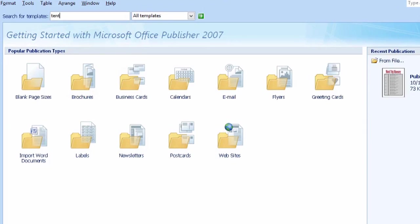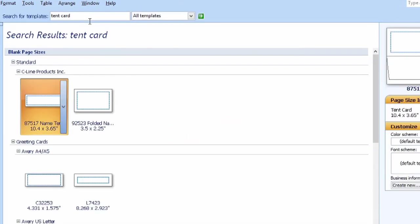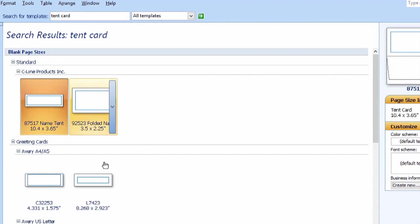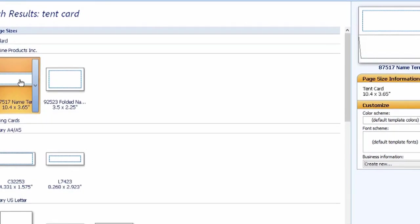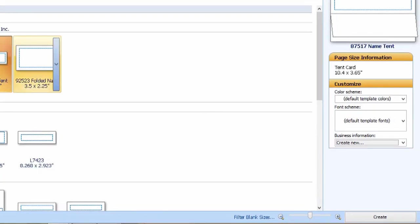So we'll search tent card, and we can put the name tent card here. It's called name tent. That'll do. So we'll select that and hit create.